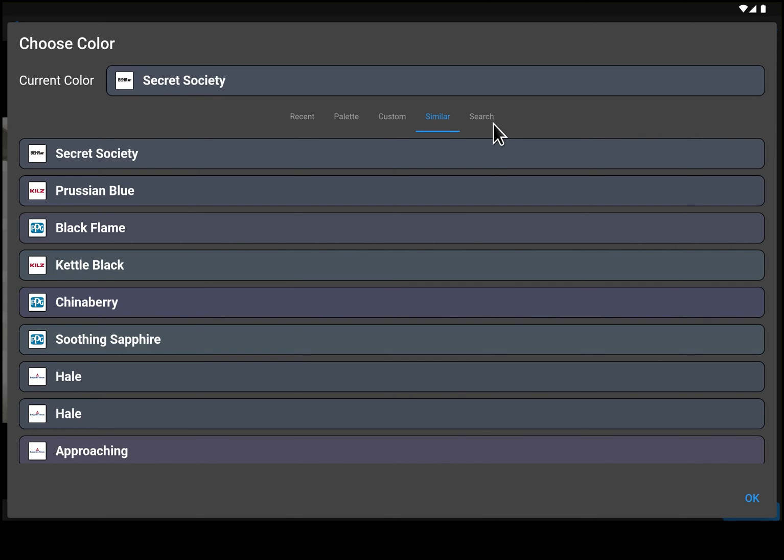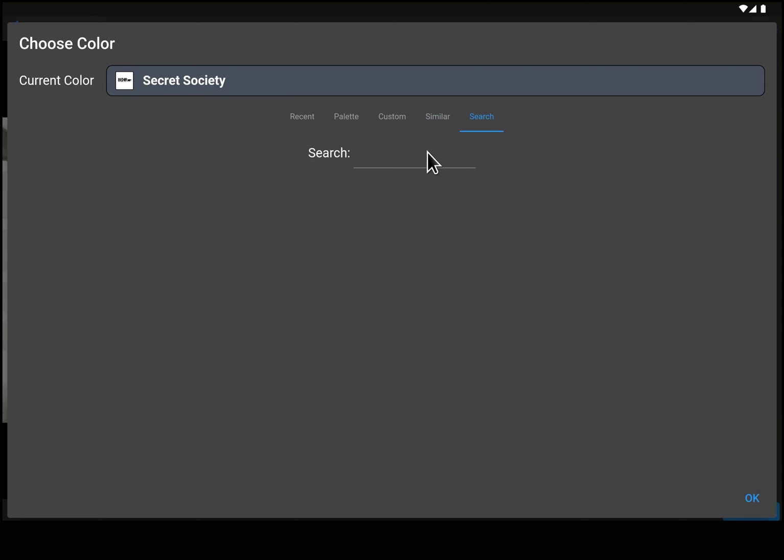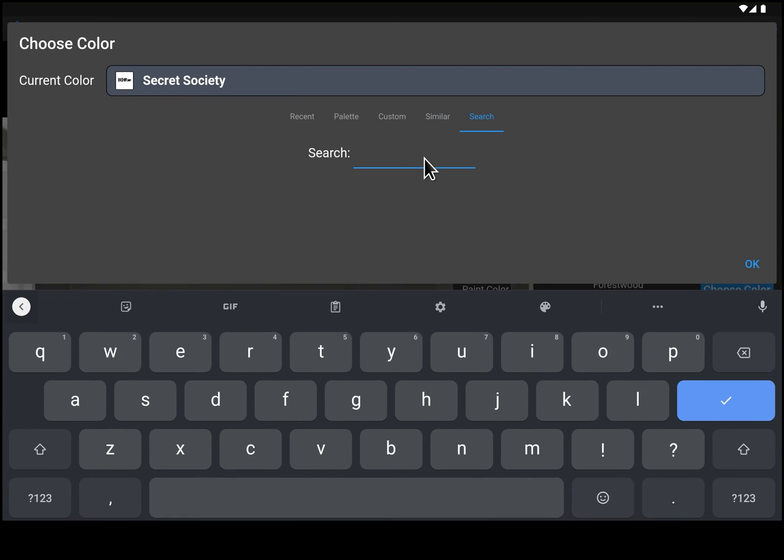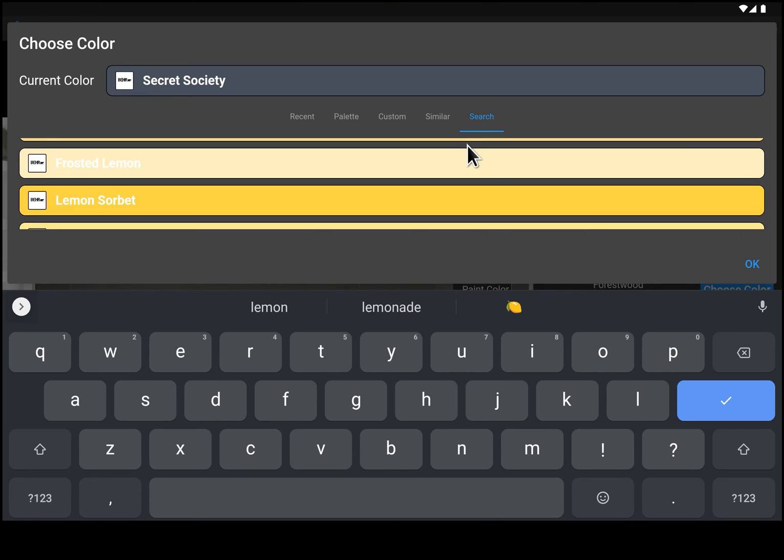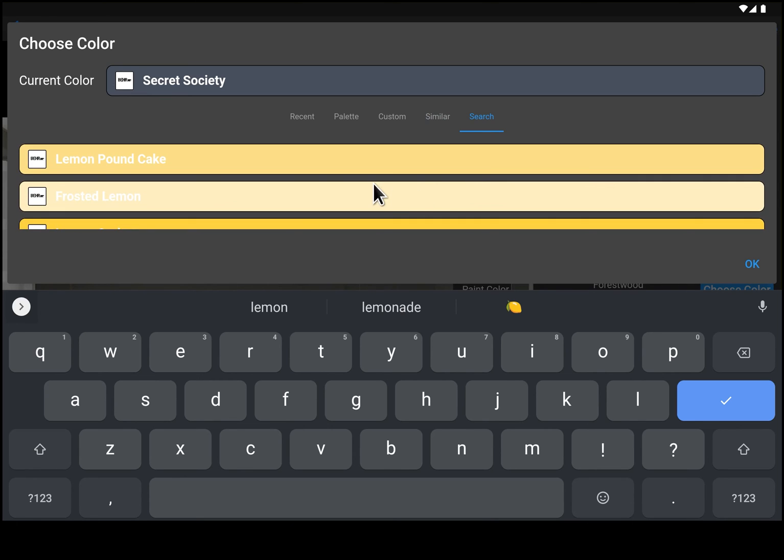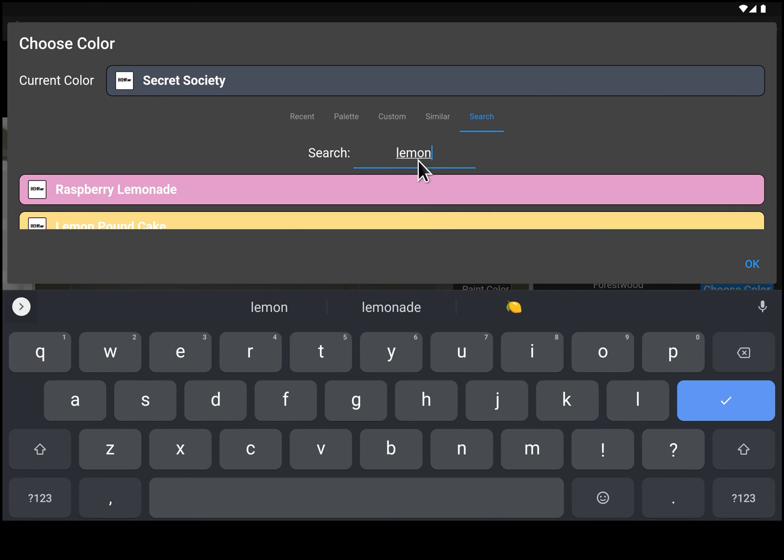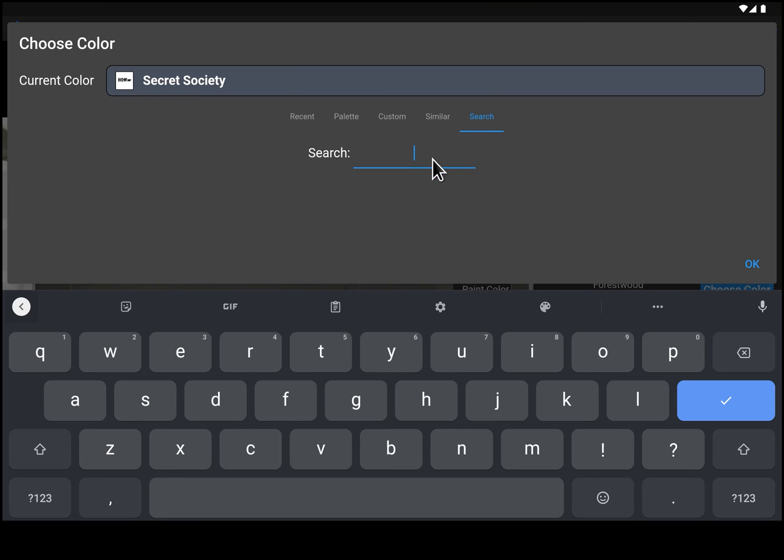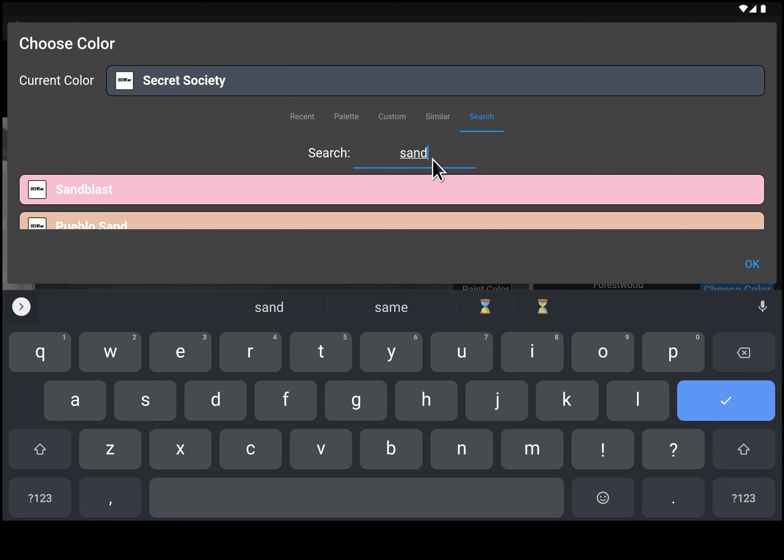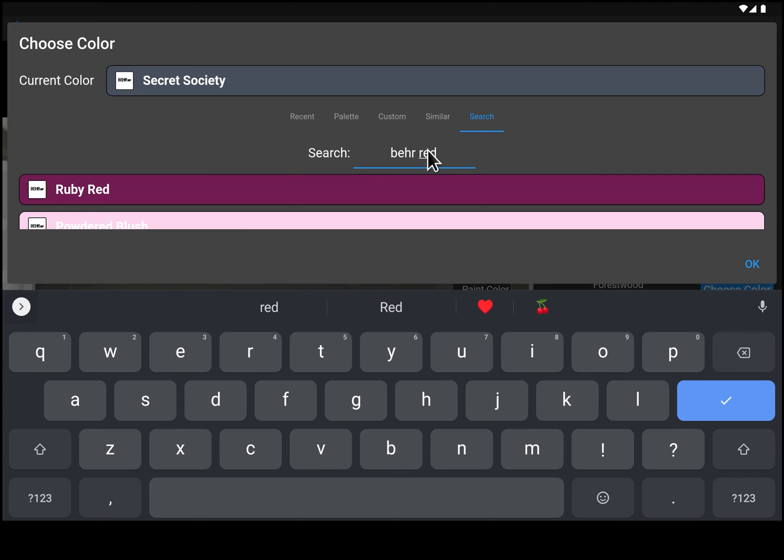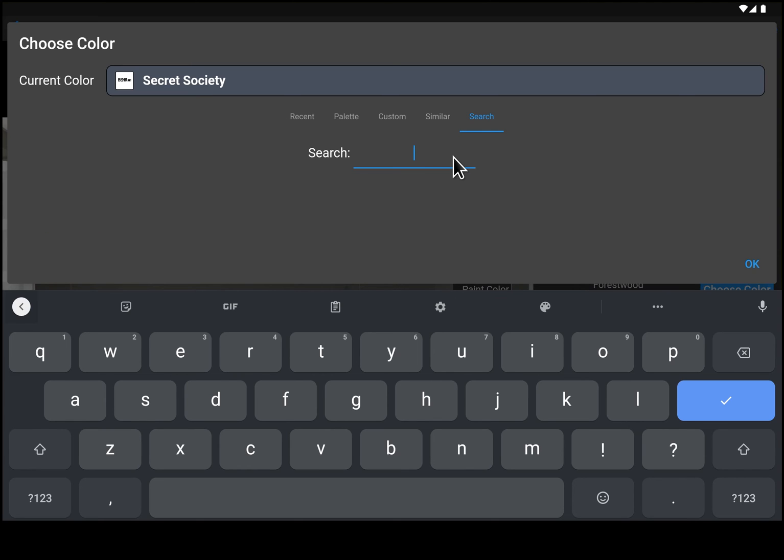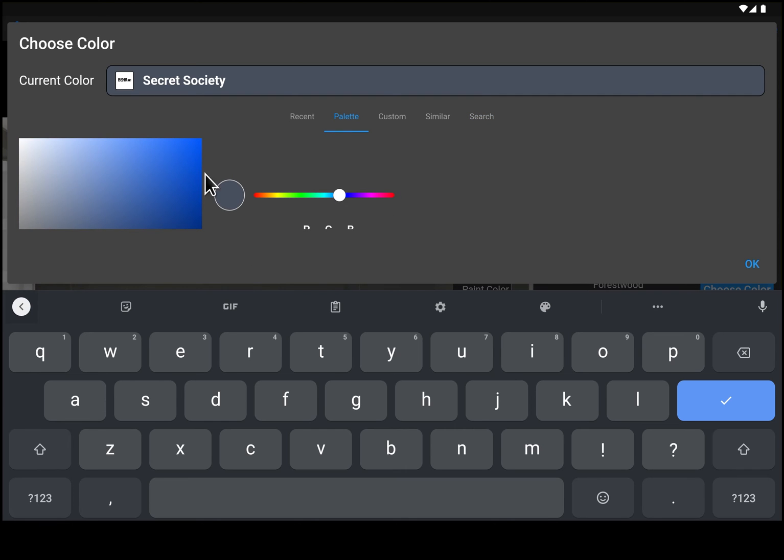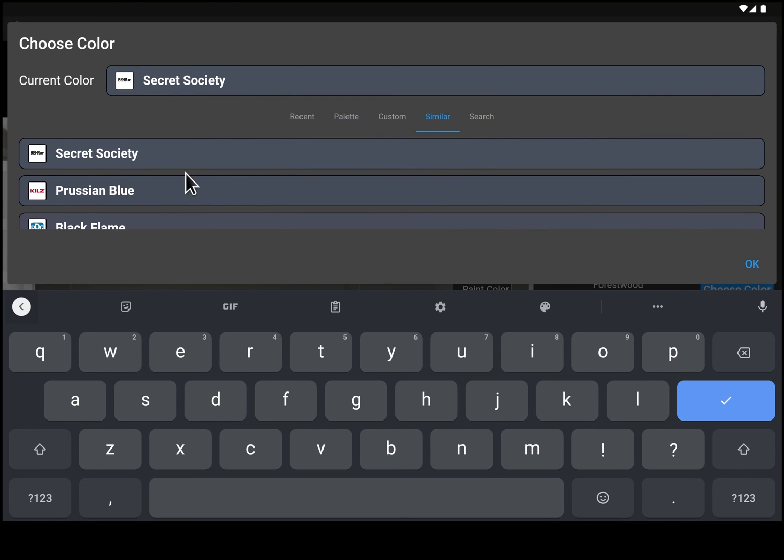The other option is if you're looking for something you can go in here and type in all sorts of things - lemon, sand, Behr, red. So you can type in specific paints that are in the database and it will find a specific paint for you. So a lot of different ways to choose colors, but most of the time I'm playing with the palette to find something close and then I look in similar to say let's go with Secret Society.